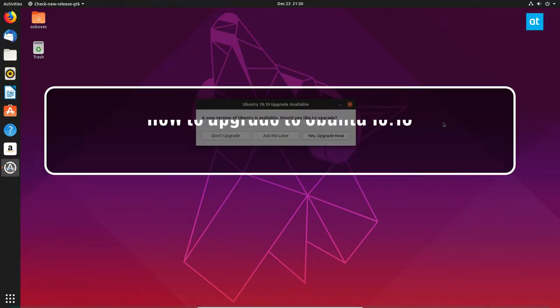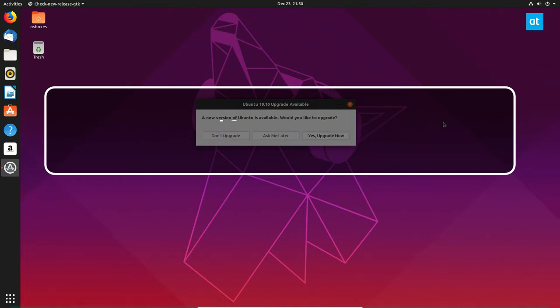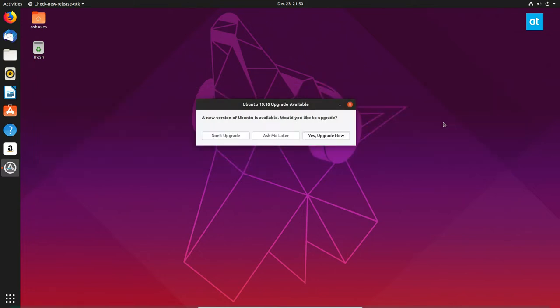Hello everybody, Derek here from Addictive Tips. In this video I'm going to show you how to upgrade to Ubuntu 19.10.